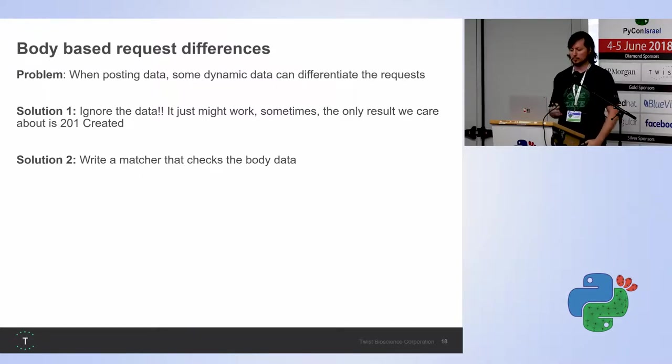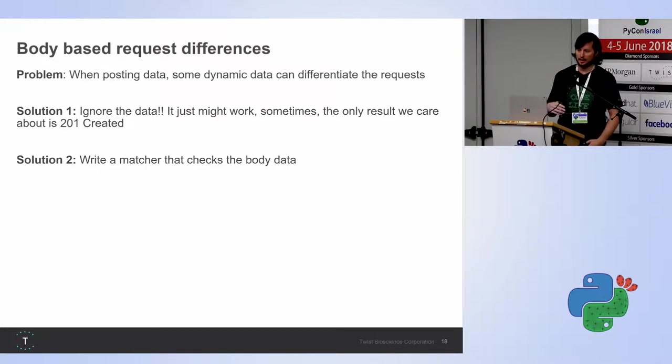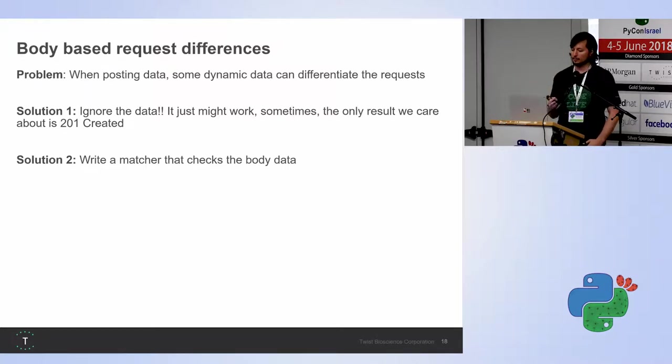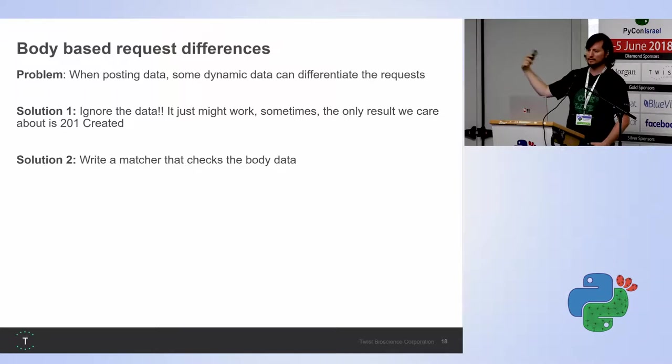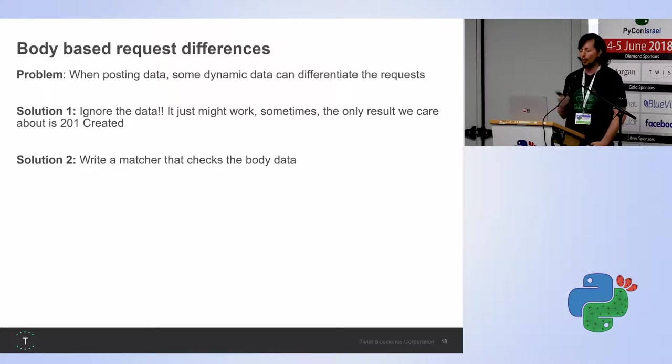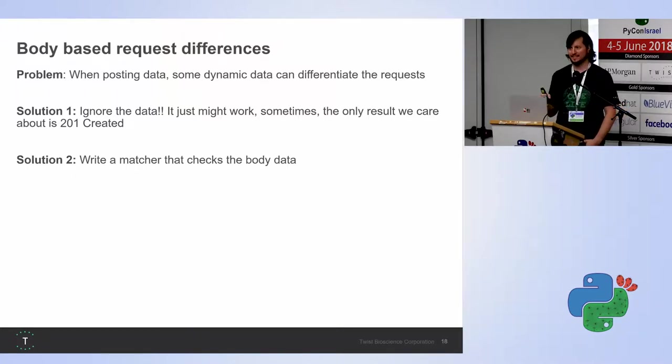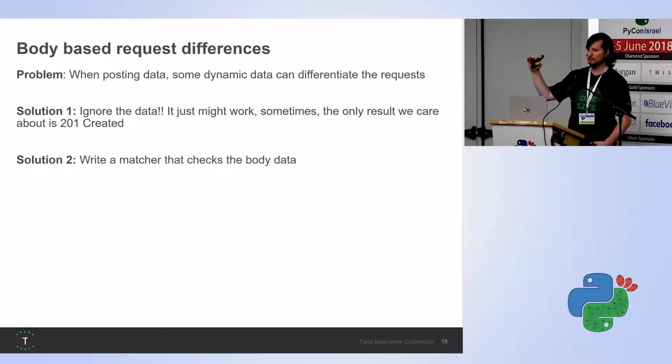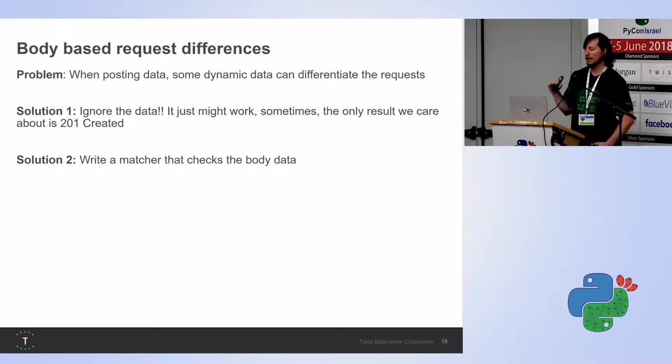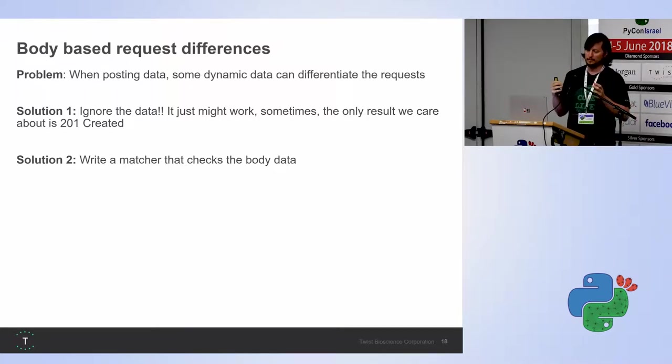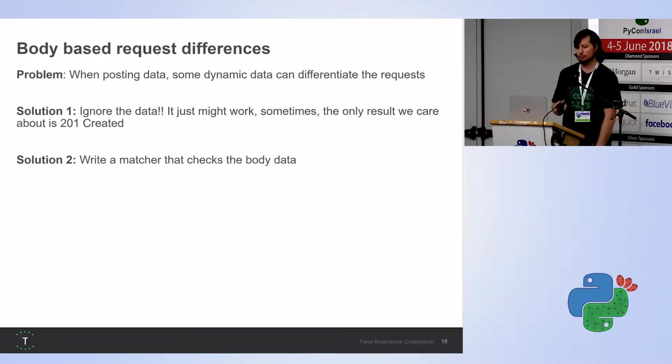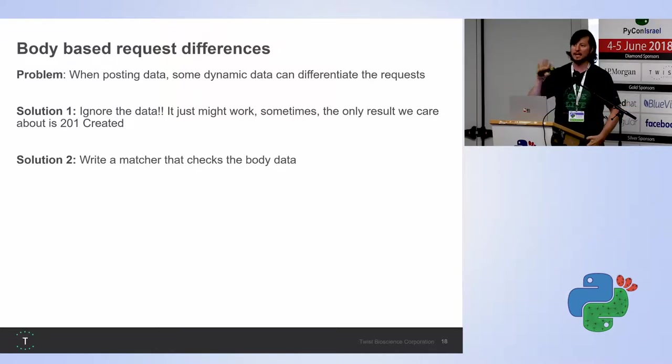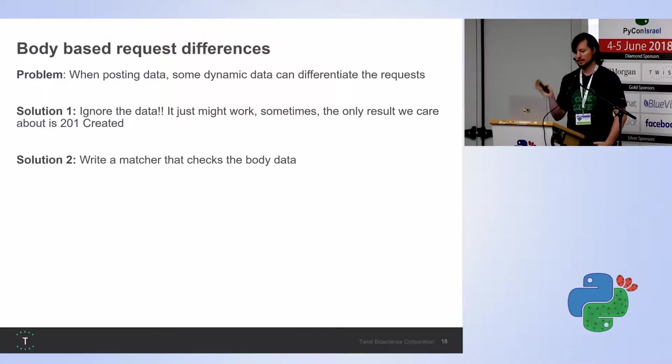So there are some body-based request differences. When we post data, some dynamic data, like UUIDs or others, or the time, or current time, like a created time, the first solution is ignore it. It's really simple, but some of these requests happen one after the other, and just keeping the same direction of the data, of the requests, will make it work. So we don't always need to make sure that the match is 100%, and the code will still run. Of course, in this case, the test won't be 100%, because we're not actually sending the request, and so on. But the request might have changed. We'll still get the same response that it should be. So there could be an error in our code that we would have missed, but it would still test 99% of our problems. Or we could also write a matcher that will check the body data.